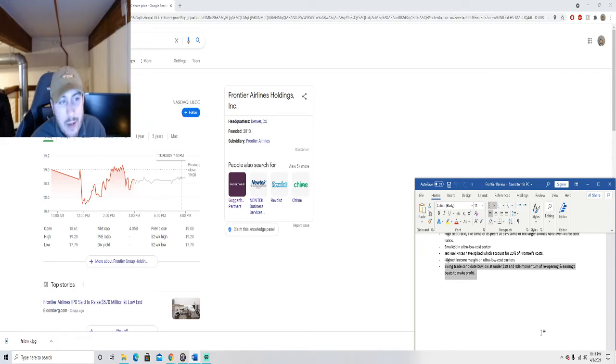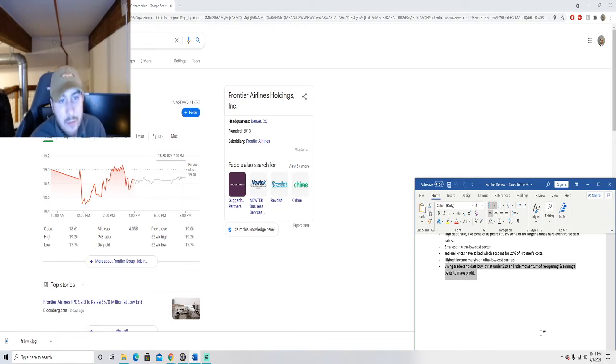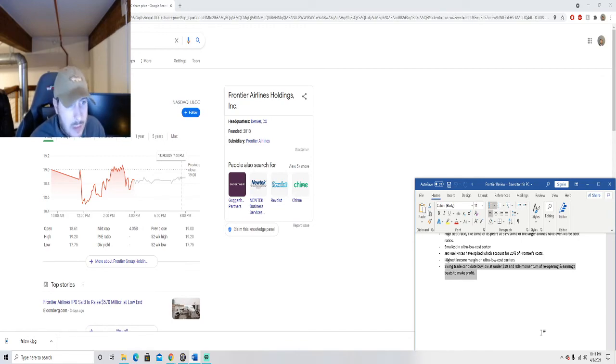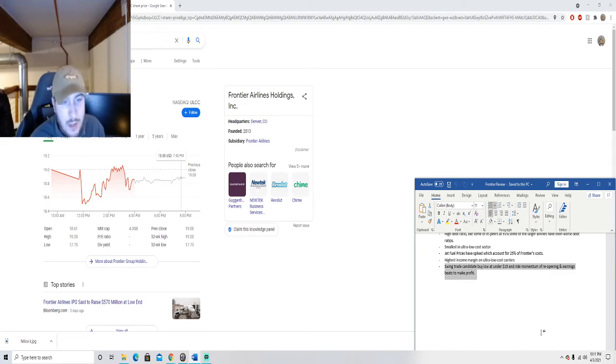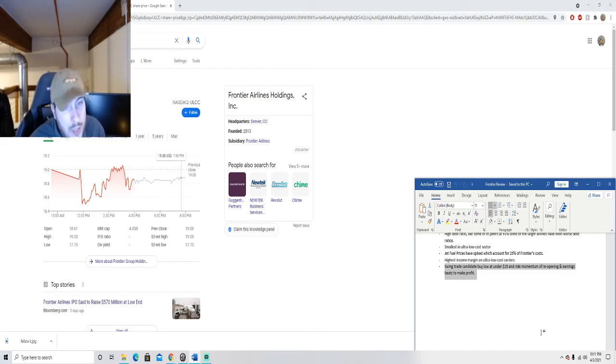But there is potential there. It's a smaller airline so it does have more room to grow. Maybe there's some opportunity to make some acquisitions, pick up some extra business, take some market share, and if that happens then they have a lot more room to run.